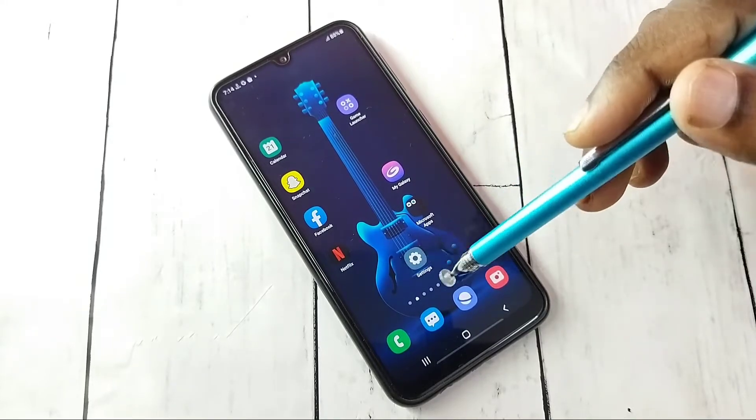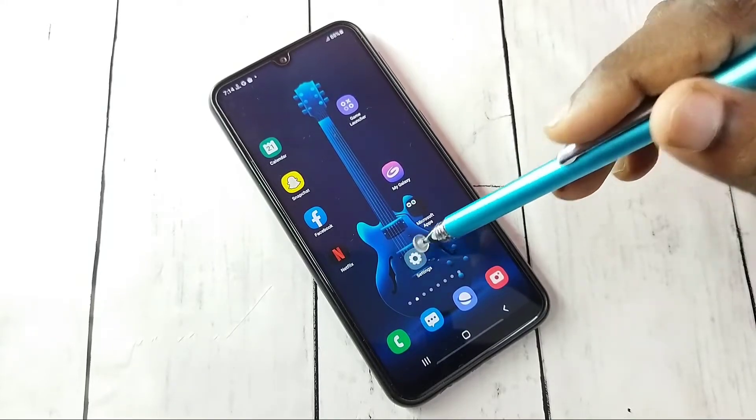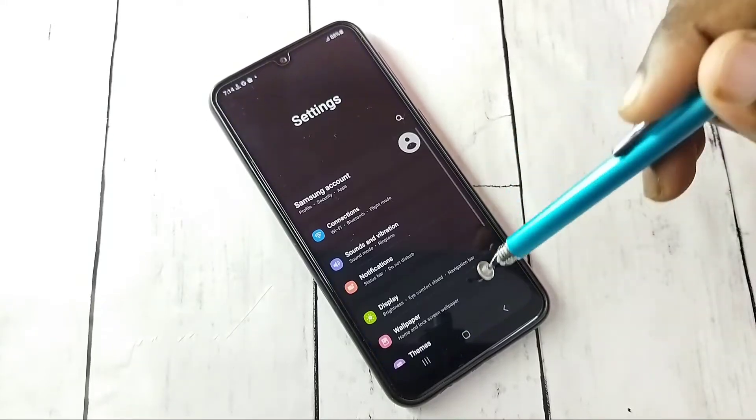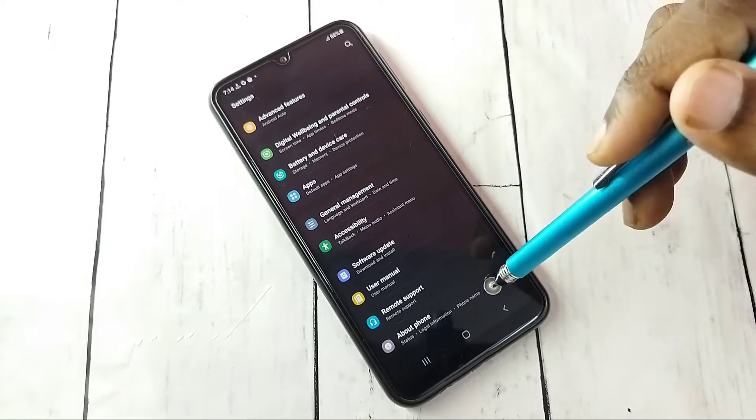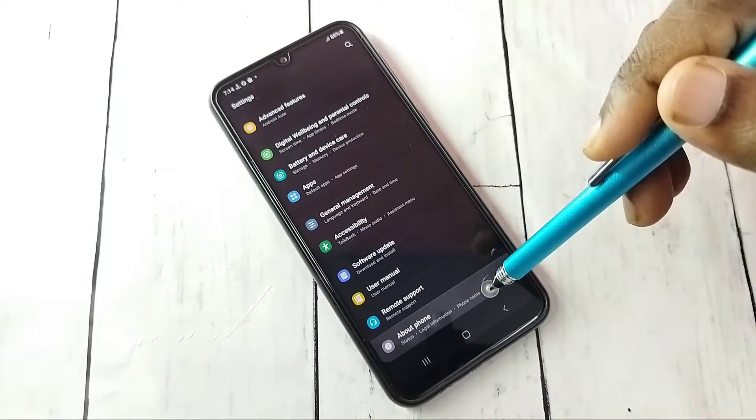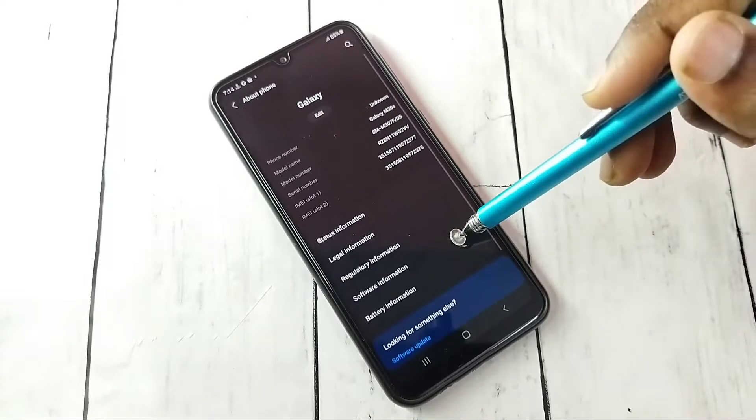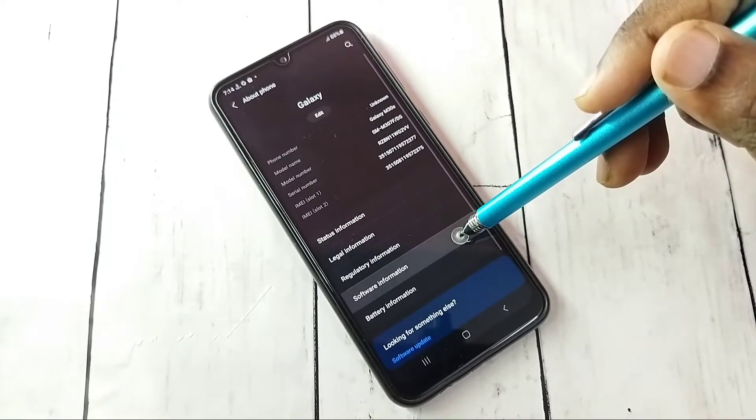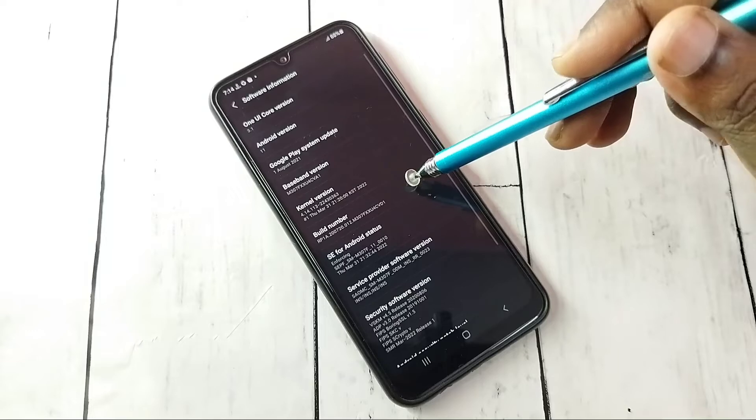Open Settings, tap on the Settings app icon, then go down and select About Phone, then select Software Information.